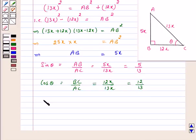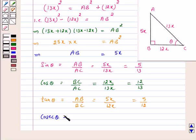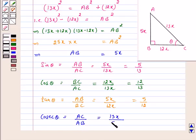Tan theta is equal to AB upon BC, which is equal to 5x upon 12x, and this is equal to 5 over 12. Cosecant theta is equal to AC upon AB, which is equal to 13x upon 5x, and this is equal to 13 over 5.